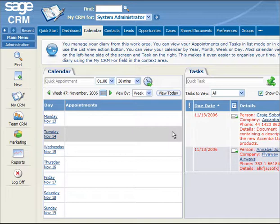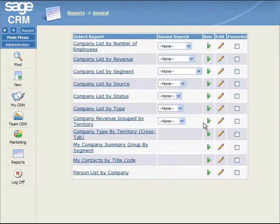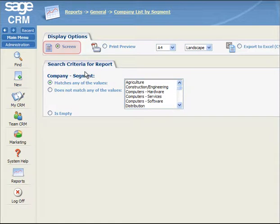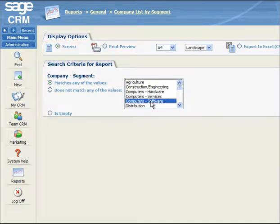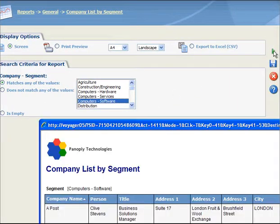To run this report, you first select the Reports button on the main menu. Then you click on the General Report category. From the list of general reports displayed, you click on the Company List by Segment hyperlink. Notice that the Screen radio button in the Display Options panel is selected by default. Now you select the criteria for the report, and then you click on the Go button. The Company List by Segment report results are displayed in a new window.